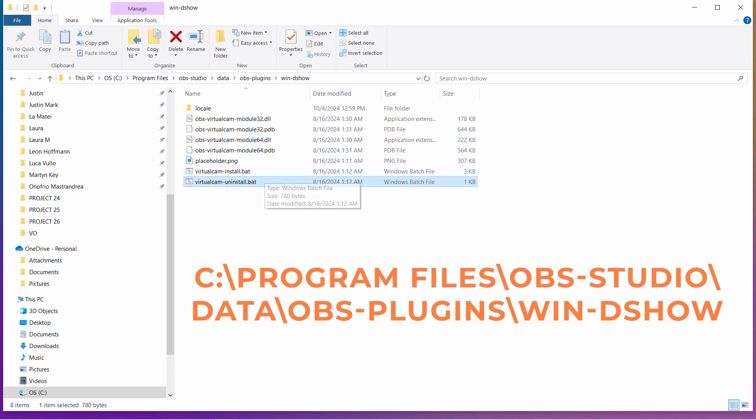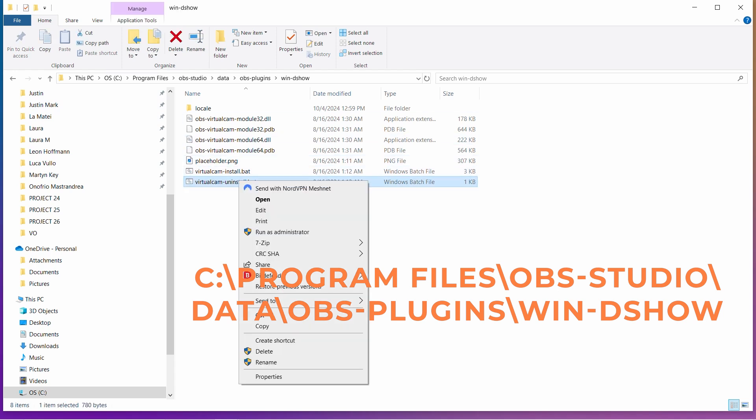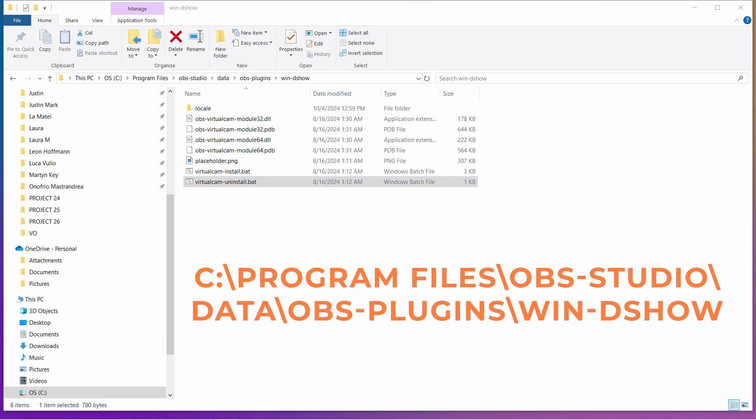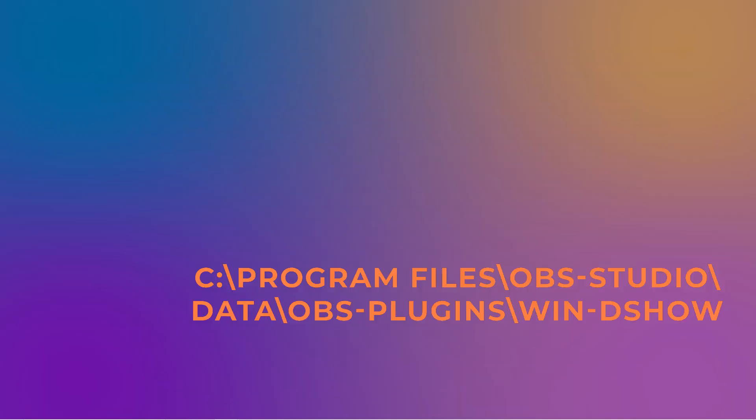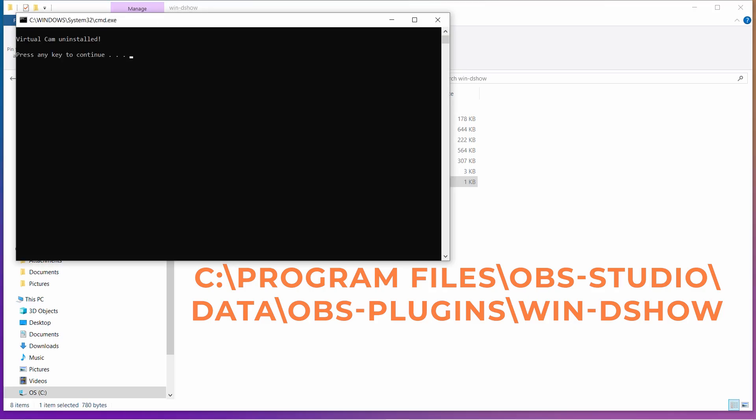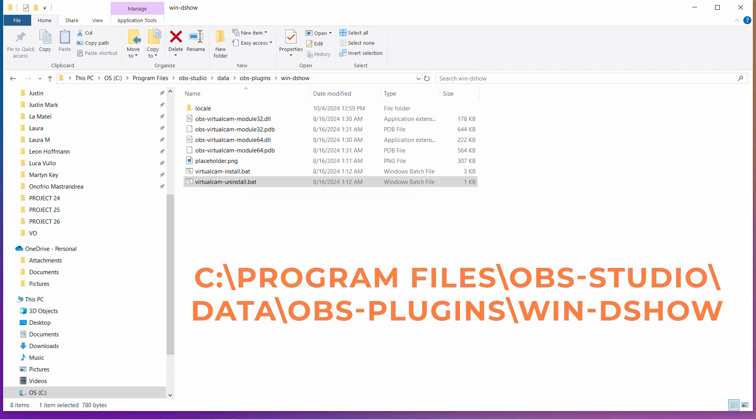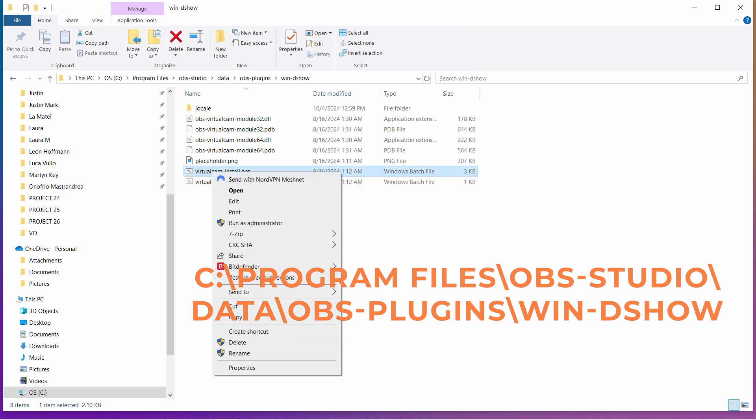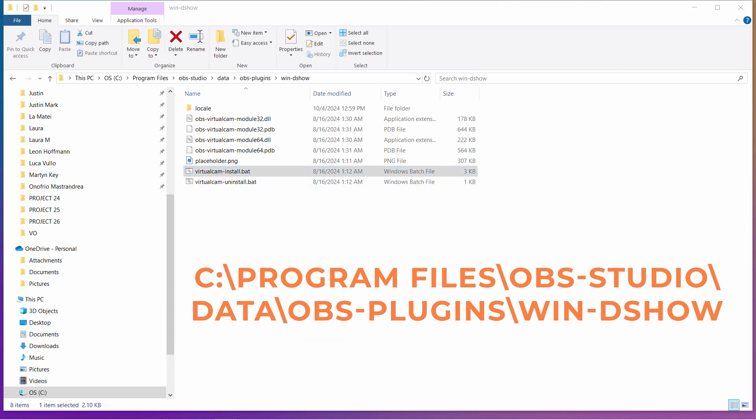Find virtualcam-uninstall.bat. Right-click, choose Run as Administrator, and uninstall the virtual camera. To reinstall it, go to virtualcam-install.bat. Right-click and select Run as Administrator.